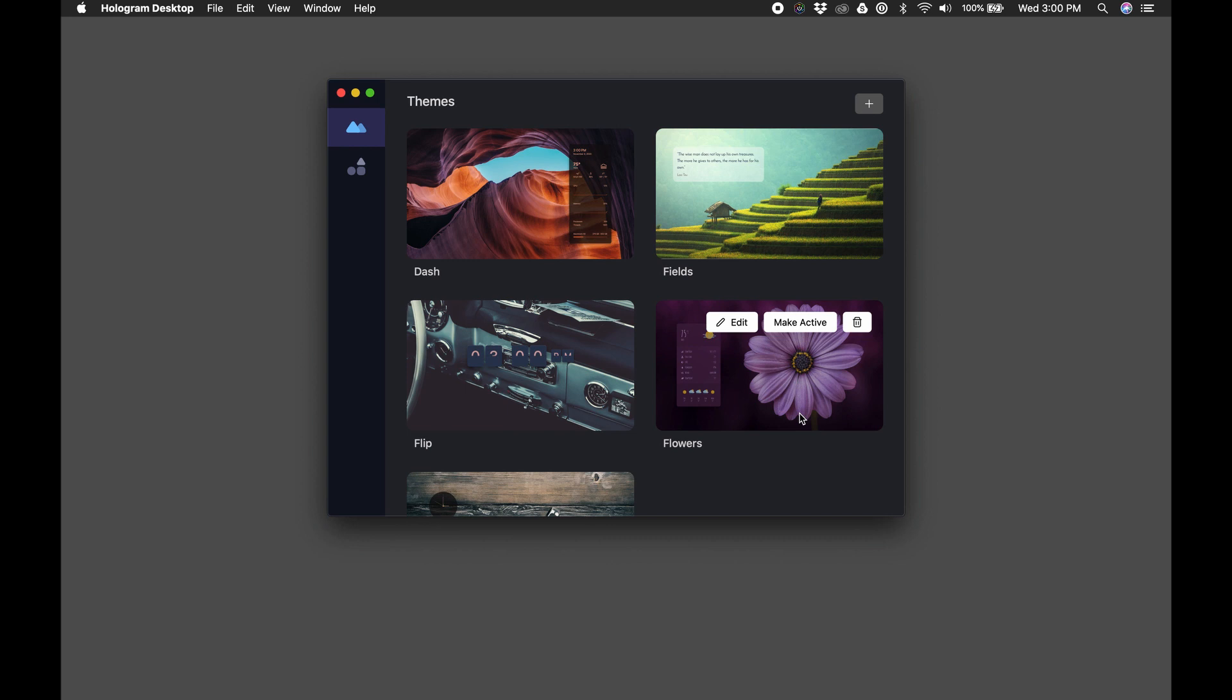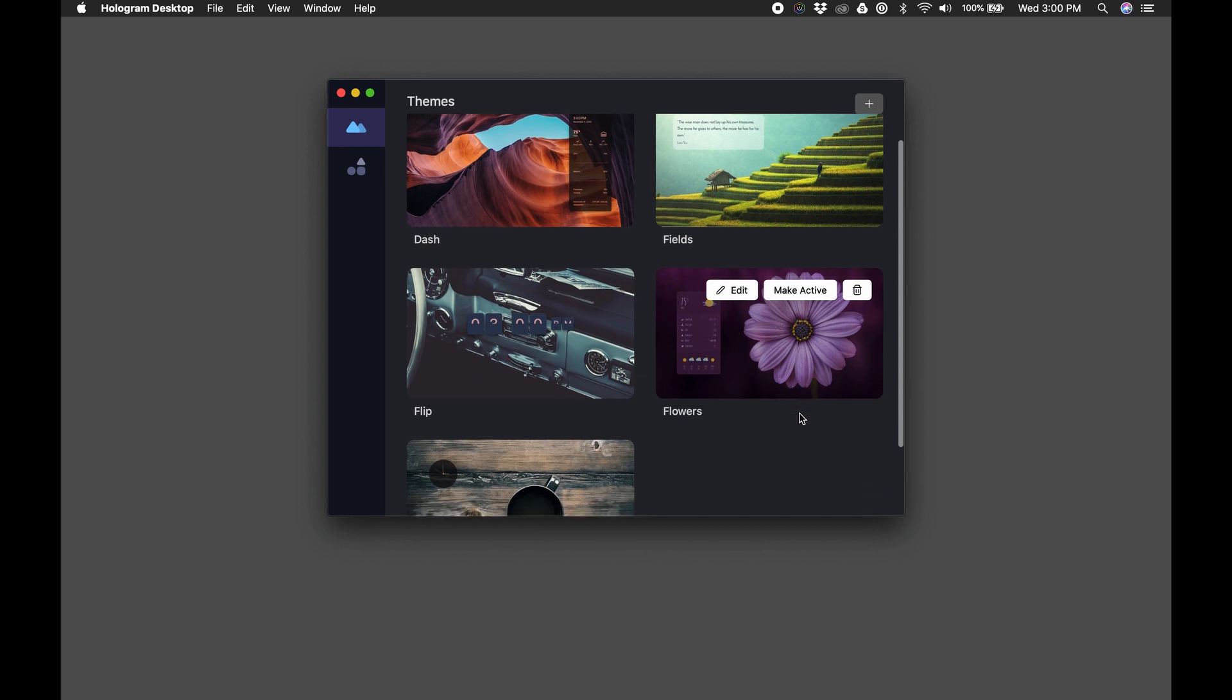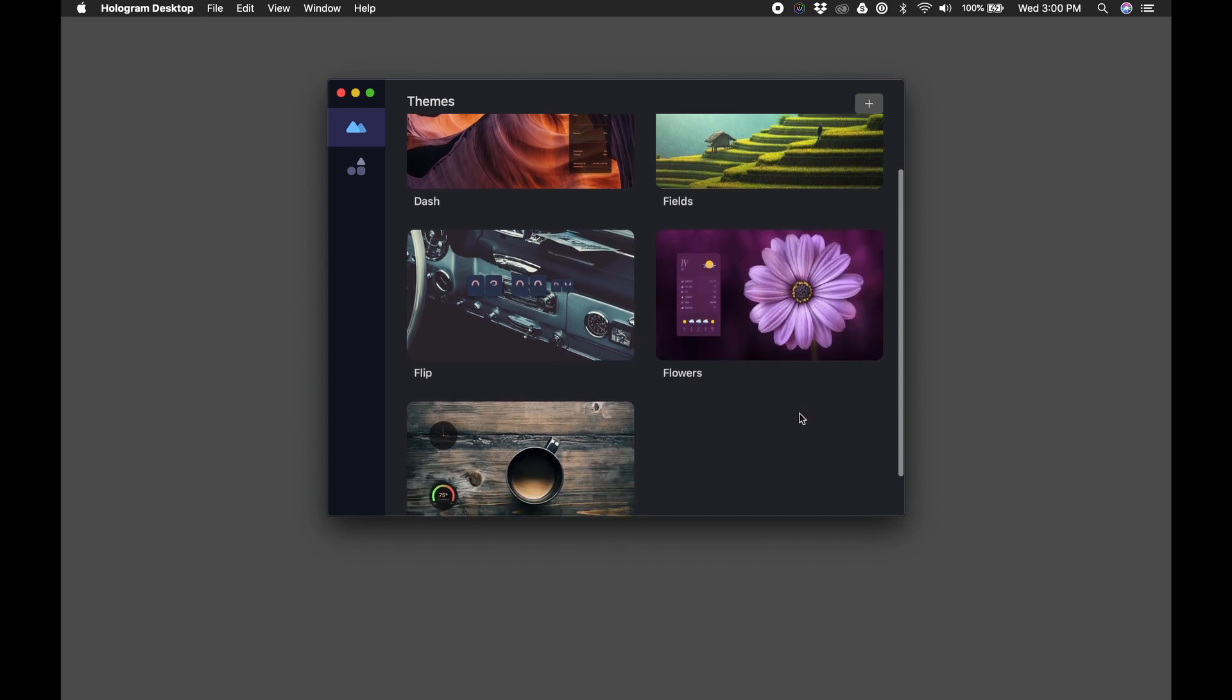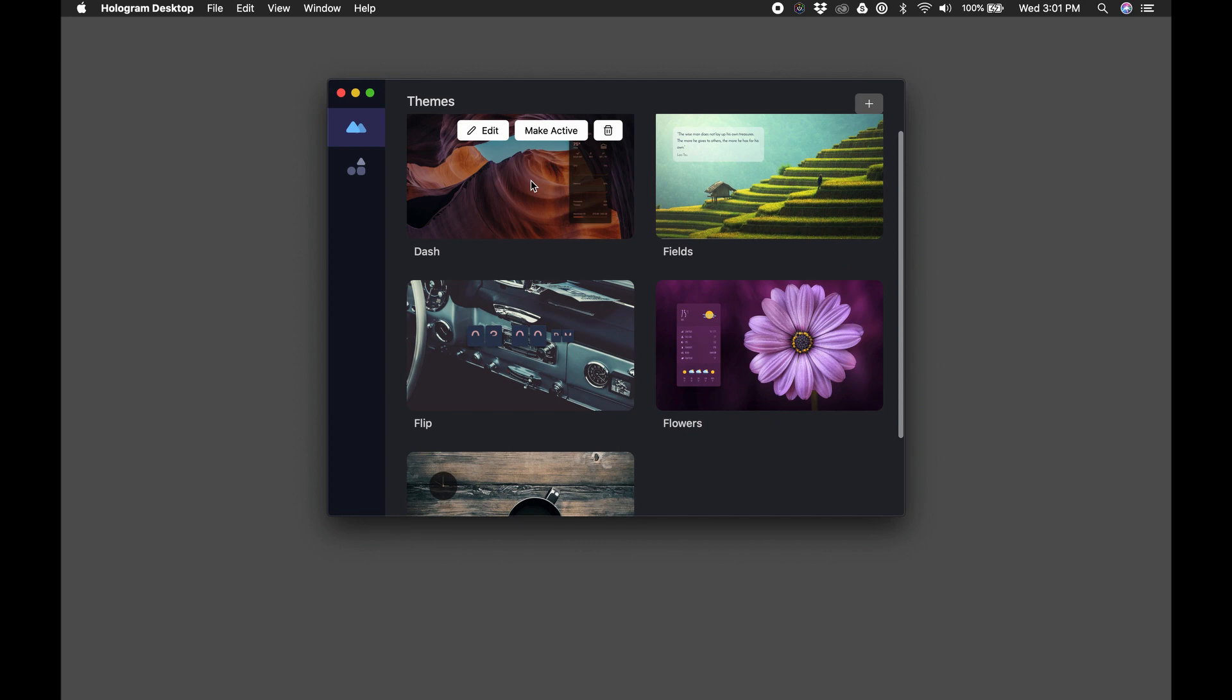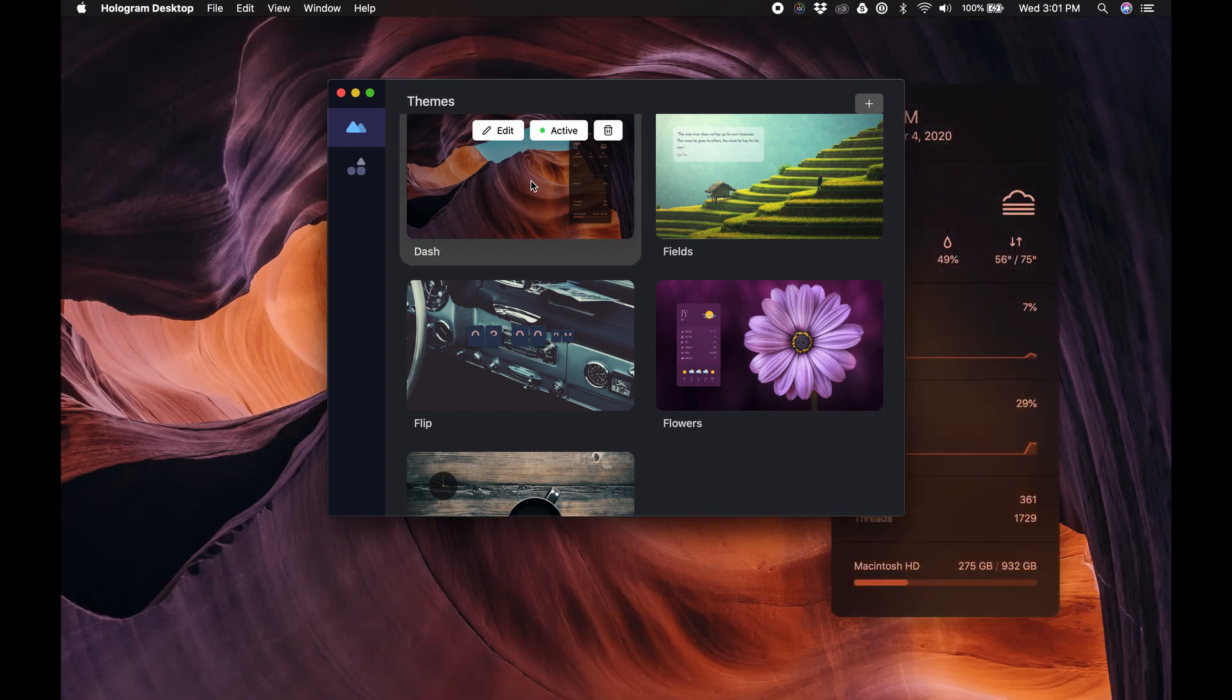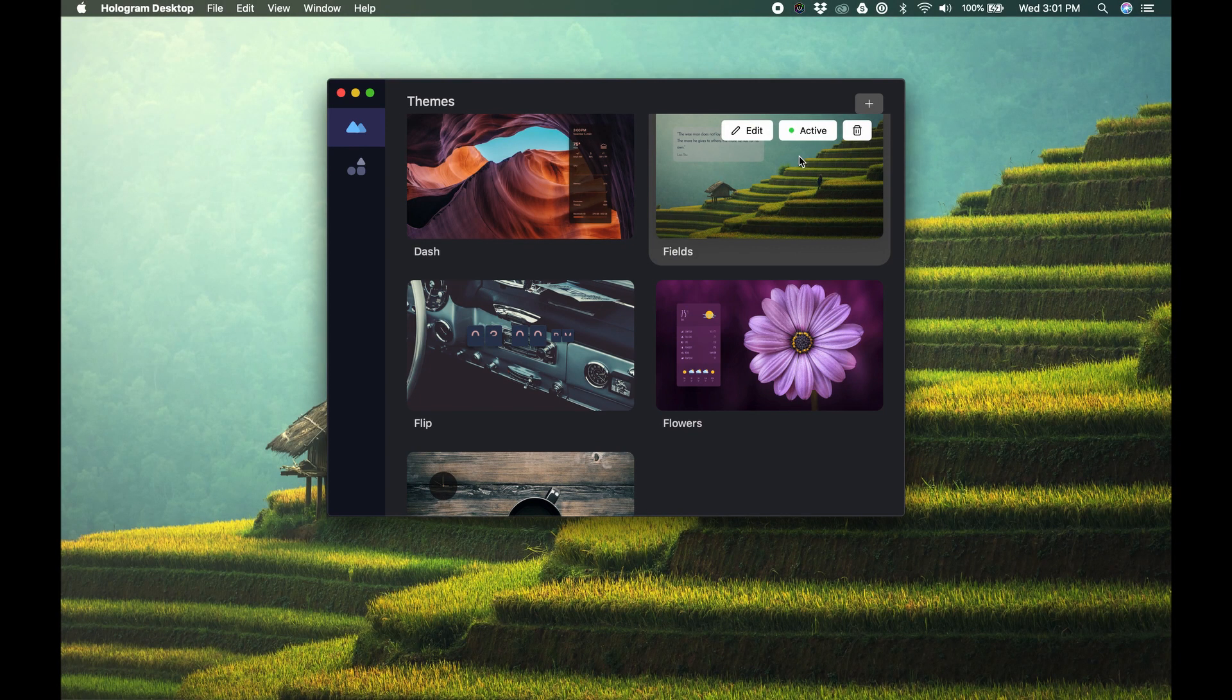Hologram comes with several default themes to get you started, or of course you can create your own themes. A theme is just a container for your wallpapers and your widgets. If you click on a theme, it gets activated, or you can click the Make Active button.